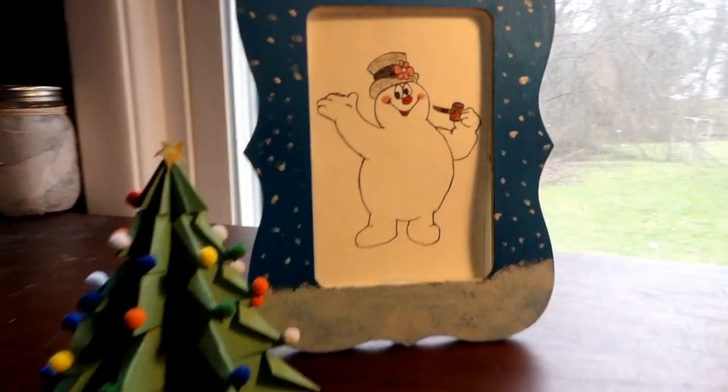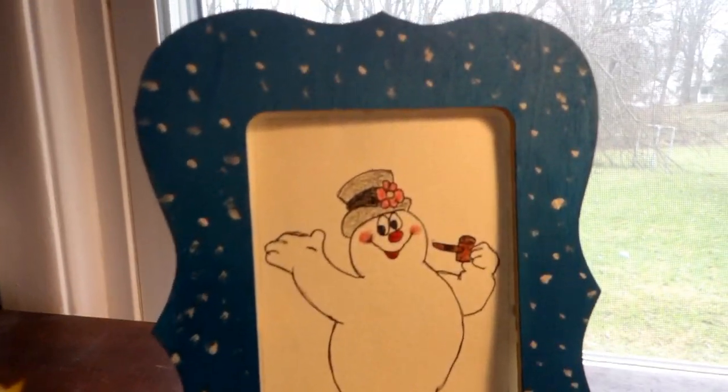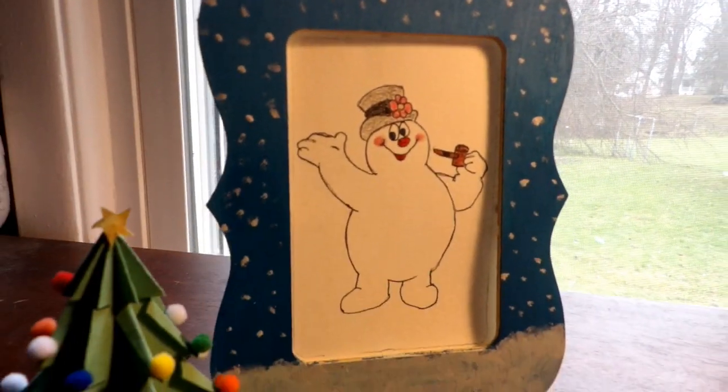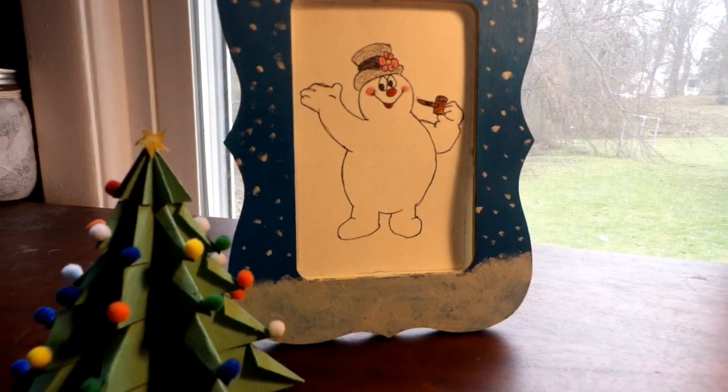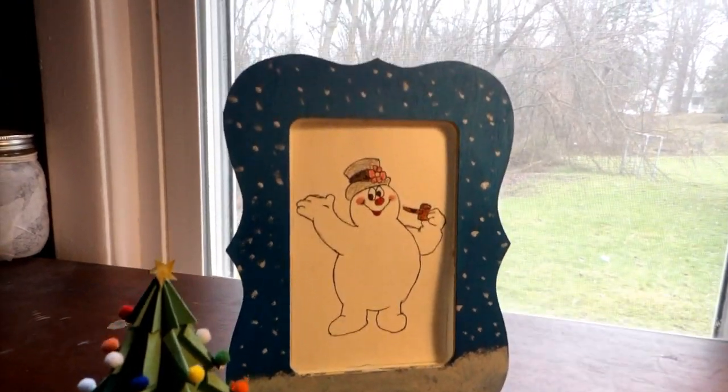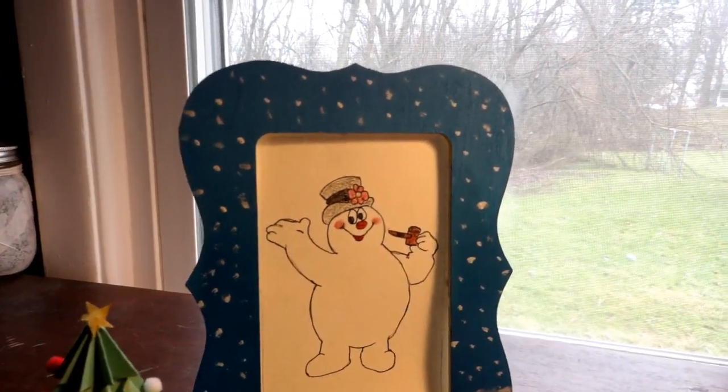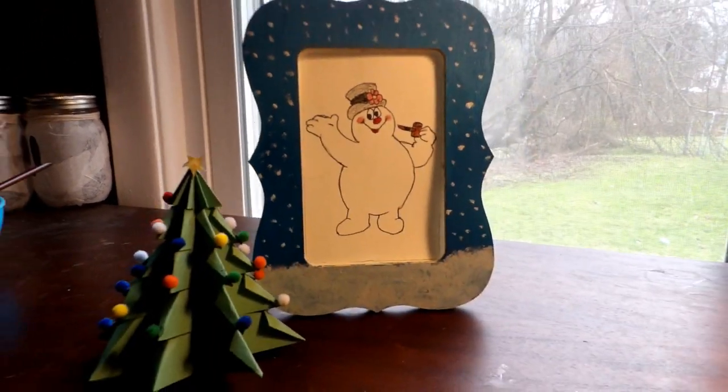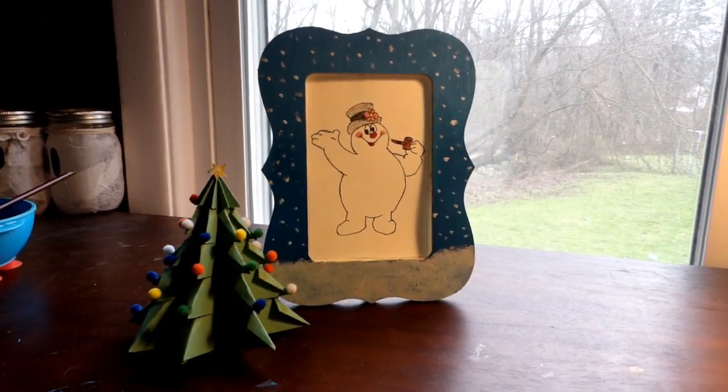Hey everyone, welcome back to another Connecting Your Creativity. I'm Alex, and this week we'll be making snowflake picture frames. Alright, let's begin.